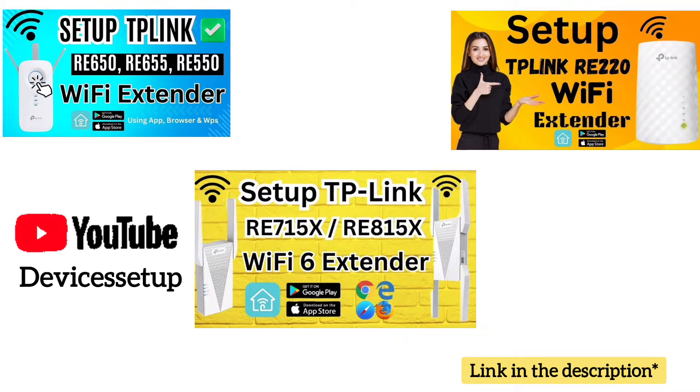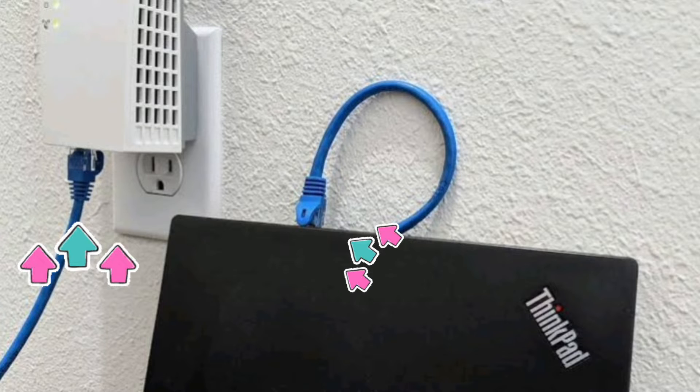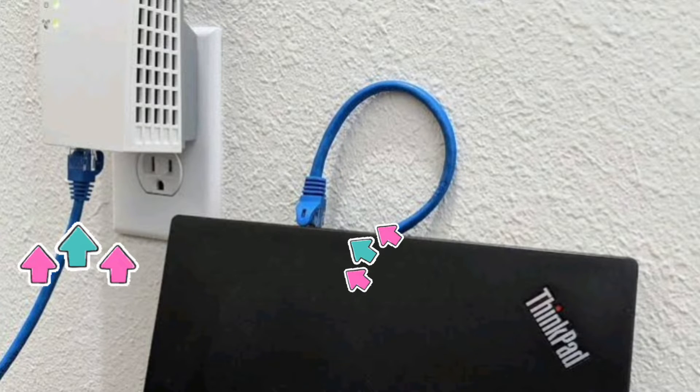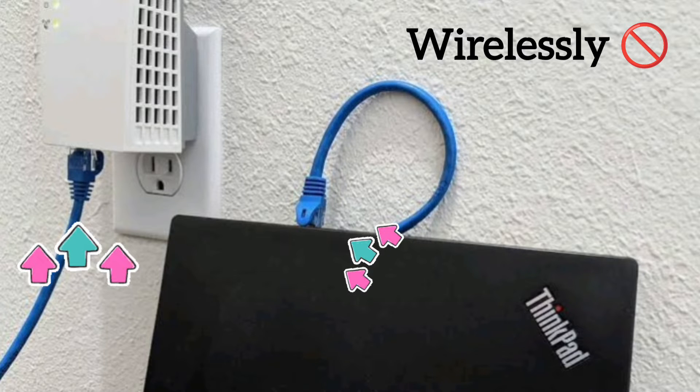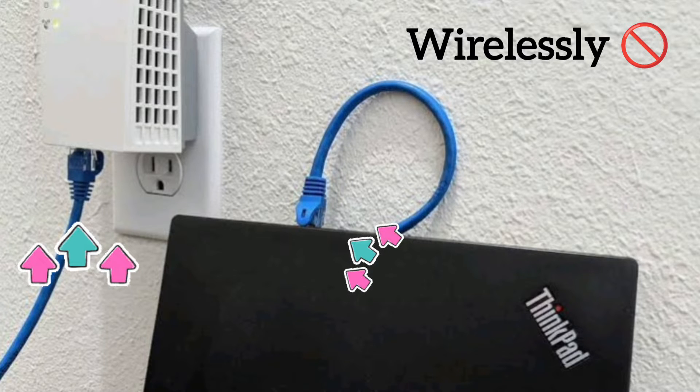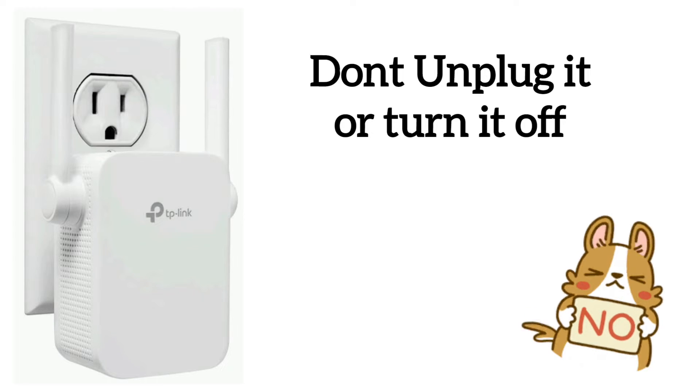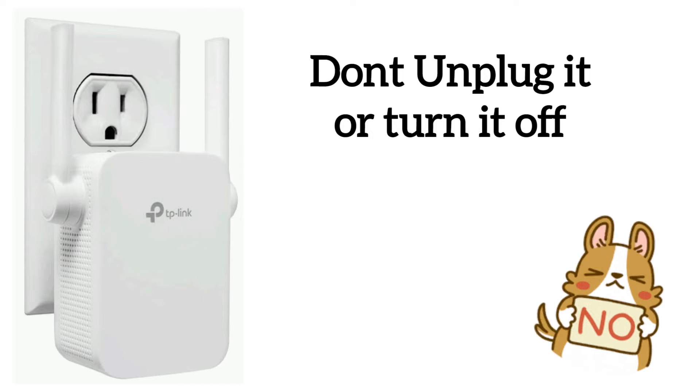Before we start the firmware update, make sure to connect an ethernet cable from the extender to the computer, and it is not recommended to update the TP-Link extender firmware wirelessly. Also, do not power off the extender during the firmware update as it can corrupt the system.